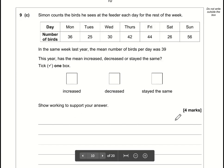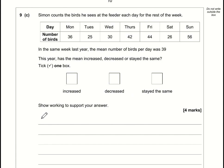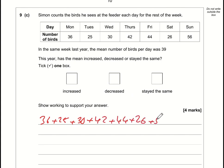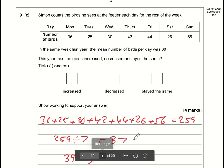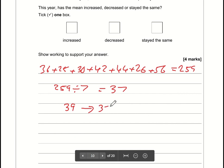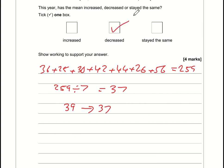For this question we work out the mean: 36 + 25 + 30 + 42 + 44 + 26 + 56 = 259. Divide by the number of values (7): 259 ÷ 7 = 37. The mean has gone from 39 to 37, so it has decreased.